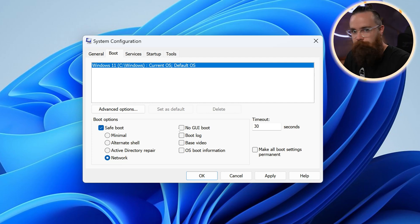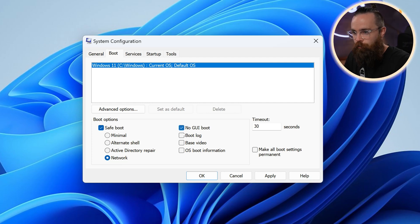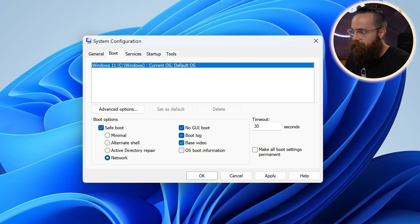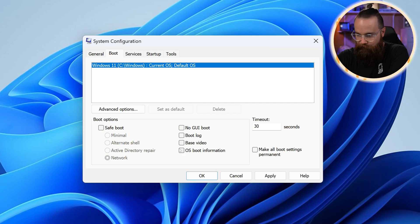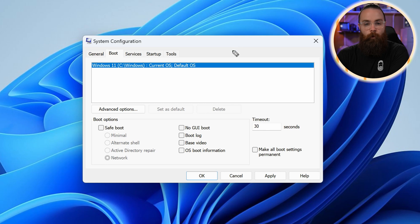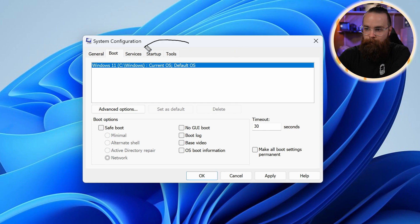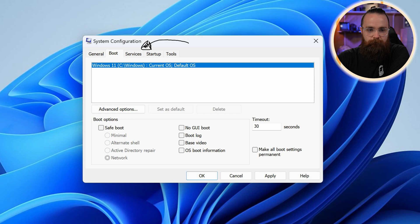And then you can do extra things like no GUI log, that sucker base video. Give me some OS boot information. I'm going to uncheck all these. I don't want any of that. Now what will additionally help you troubleshoot your boot up is the services tab. And it's not just for troubleshooting, it's for disabling services. Click on that.